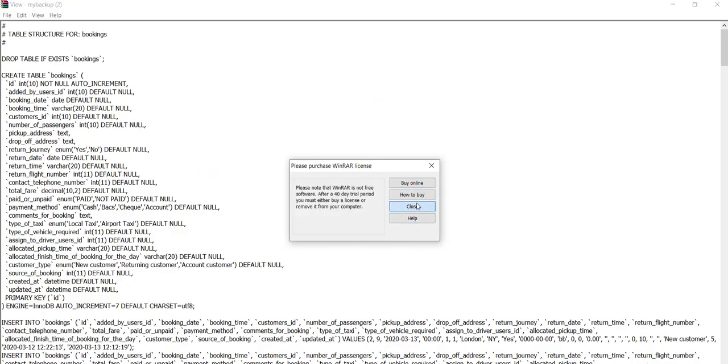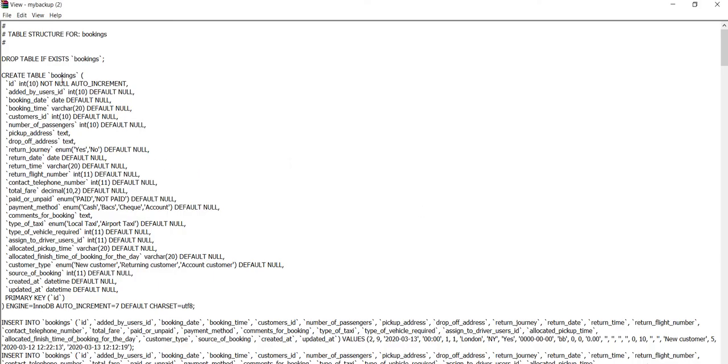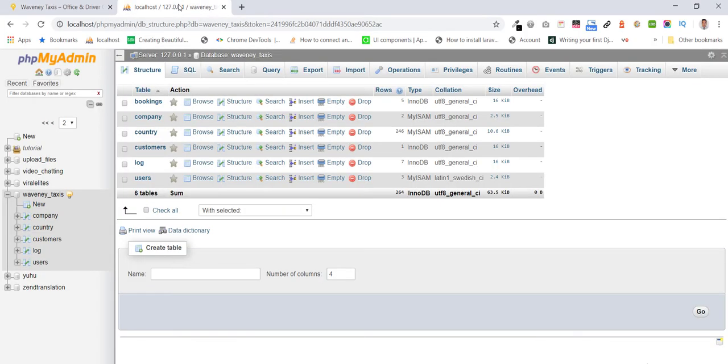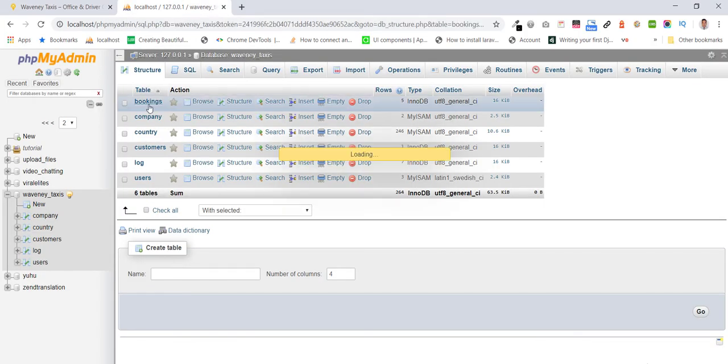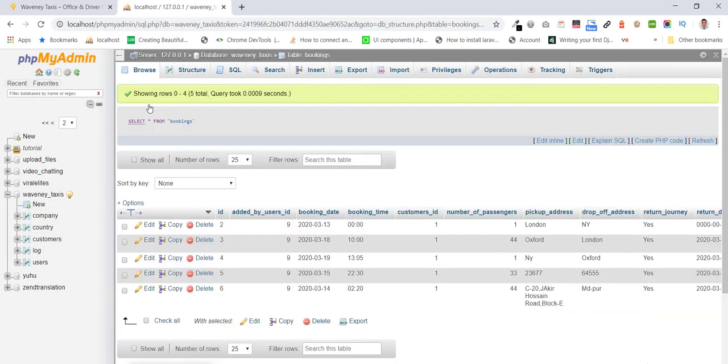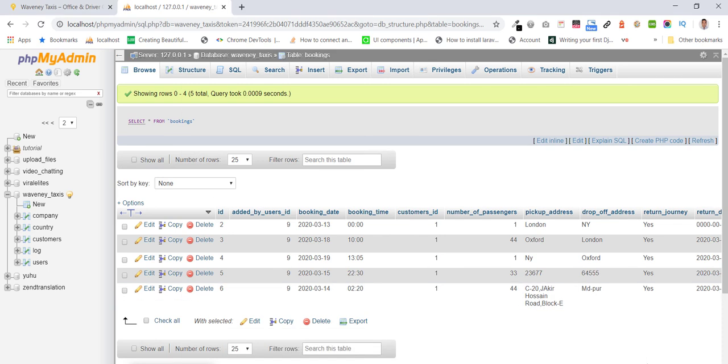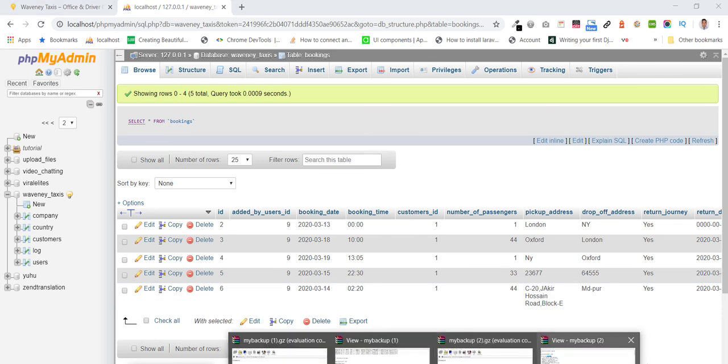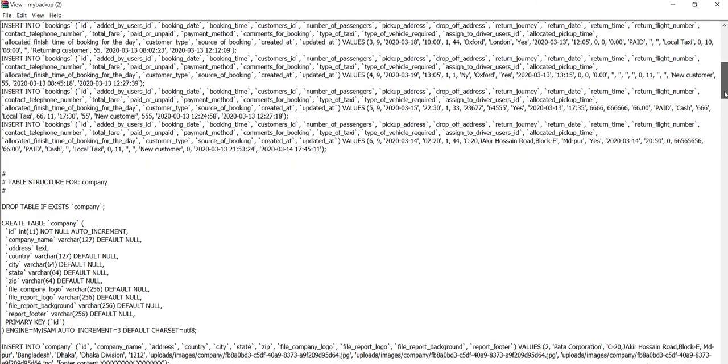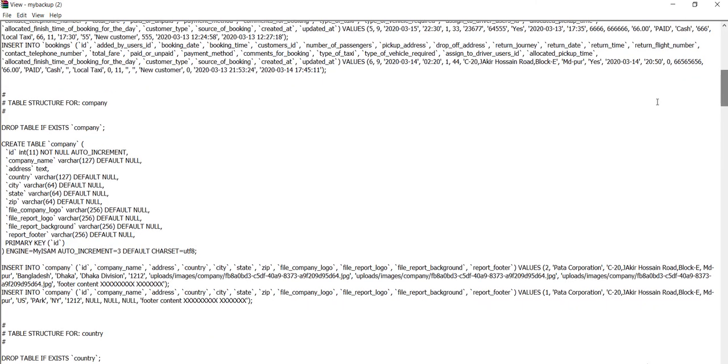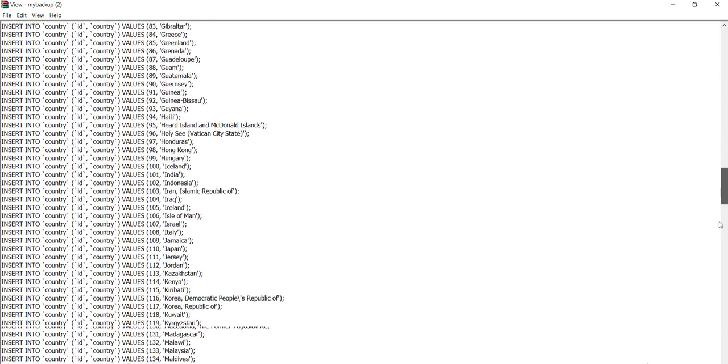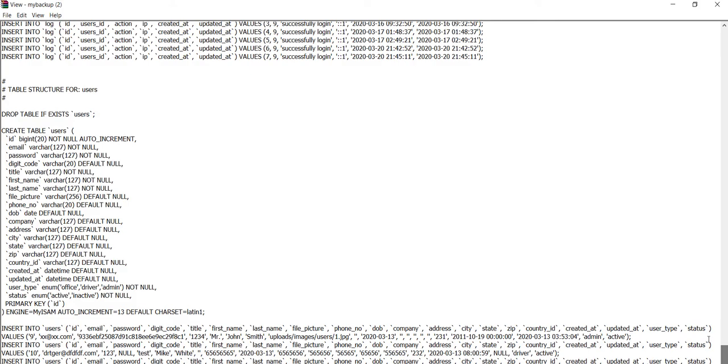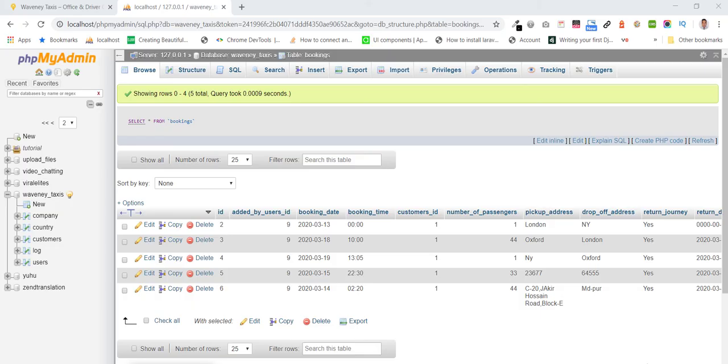We can see that table bookings, or bookings, company, country, all tables you can see.